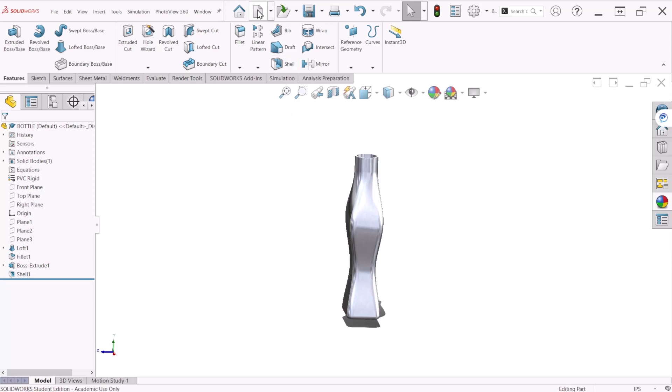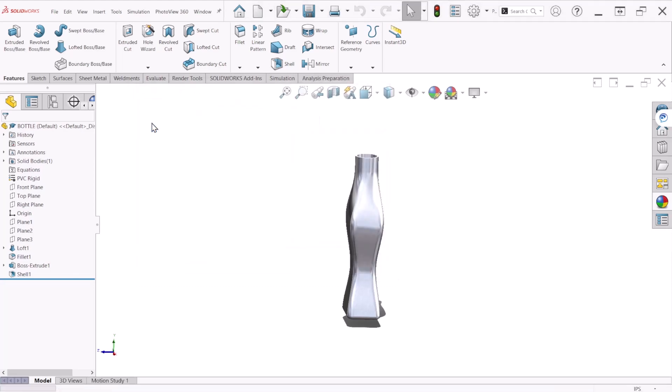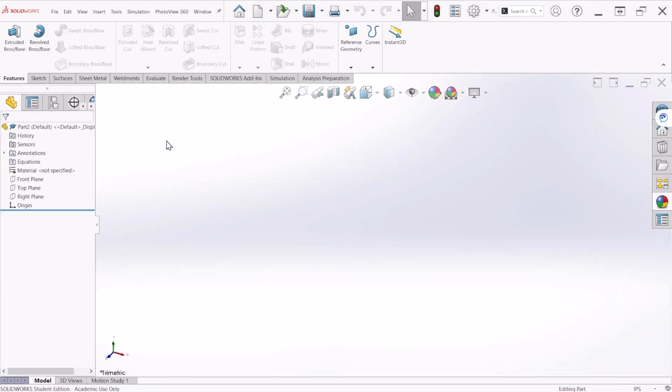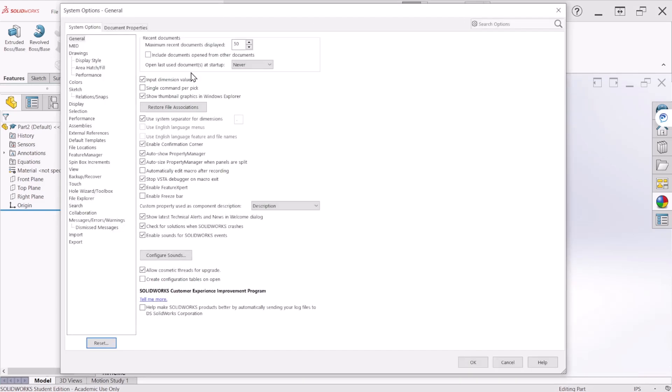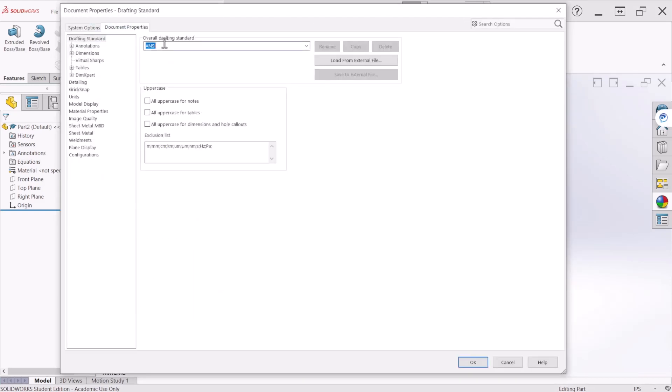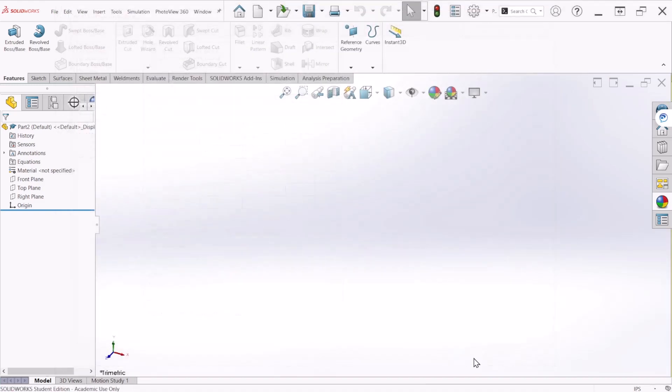Let's create a new part using a template base in inches. We can go to settings and select inches.